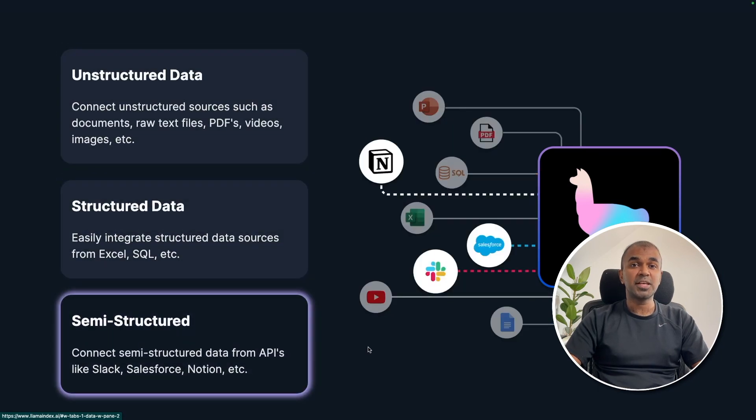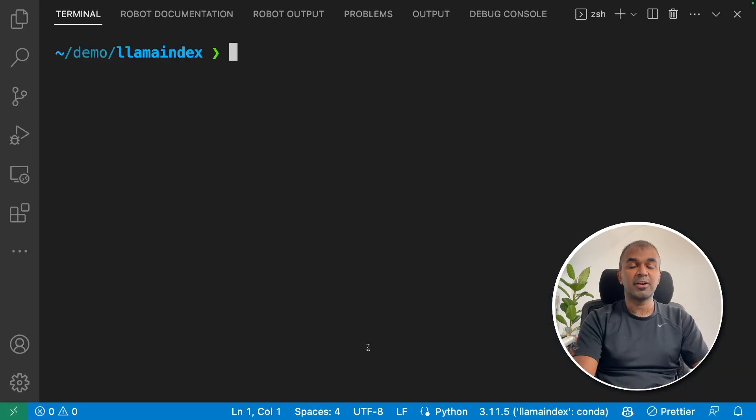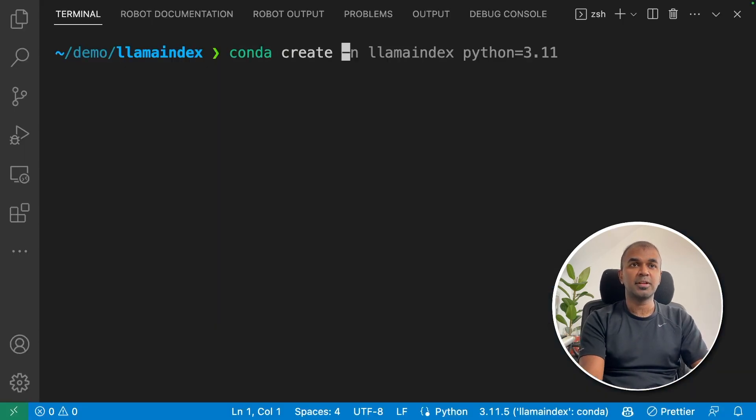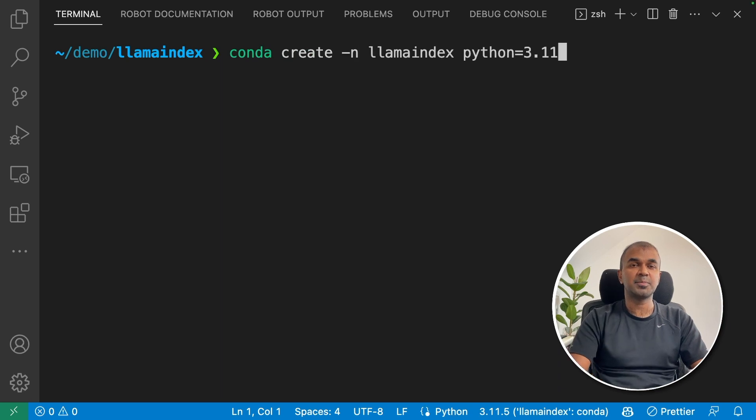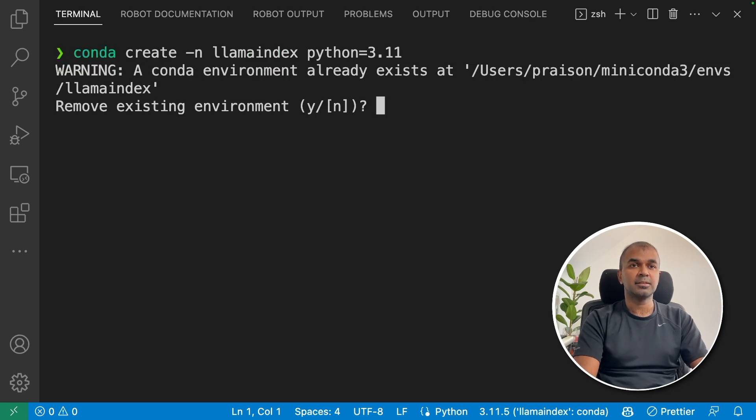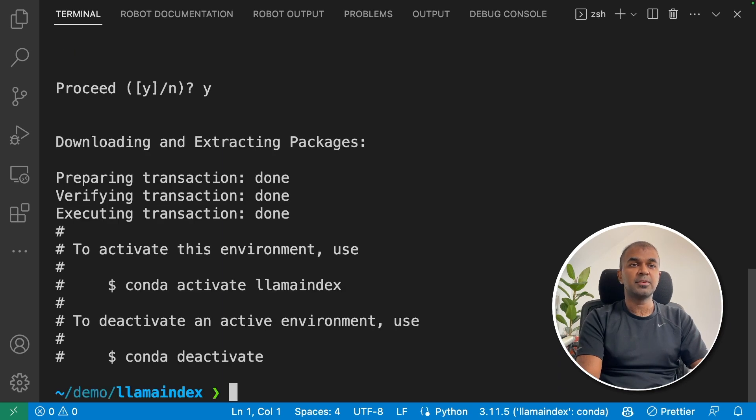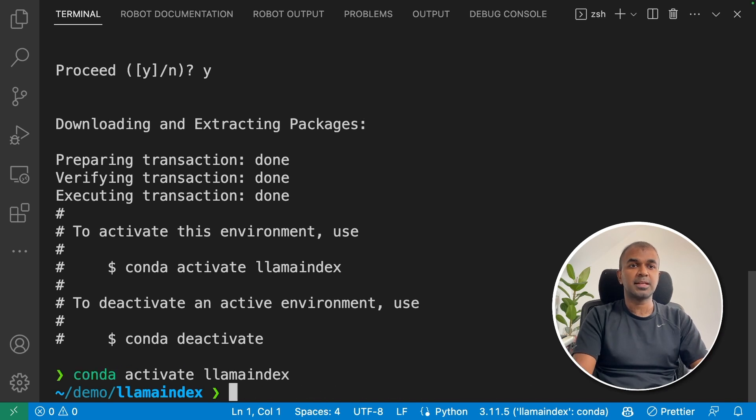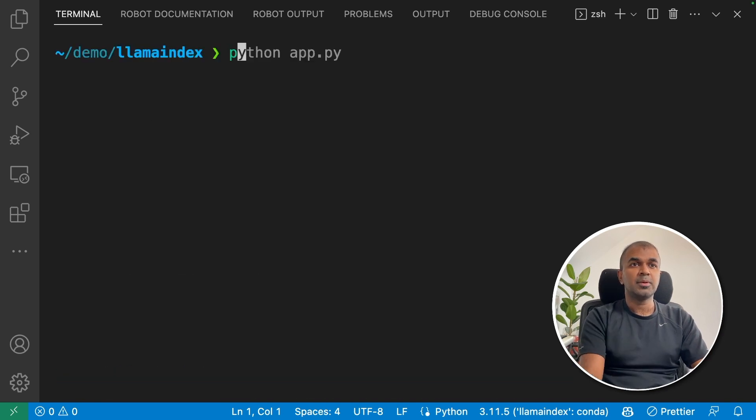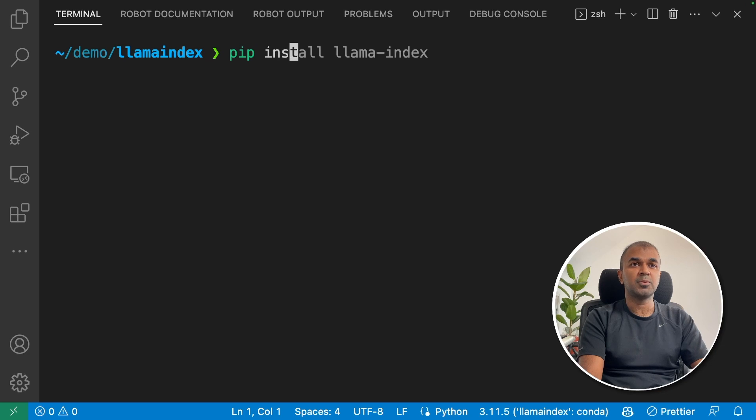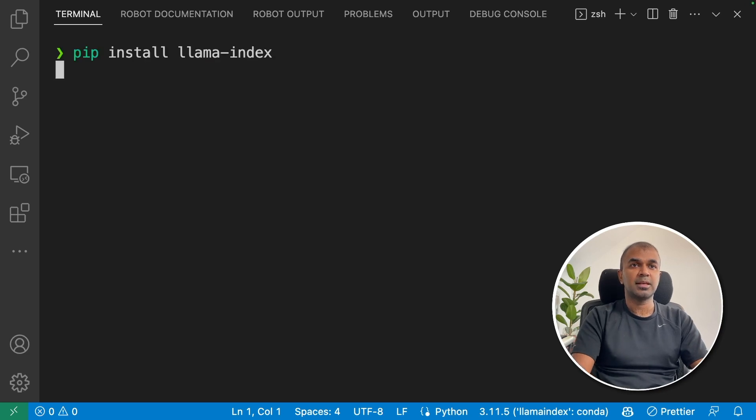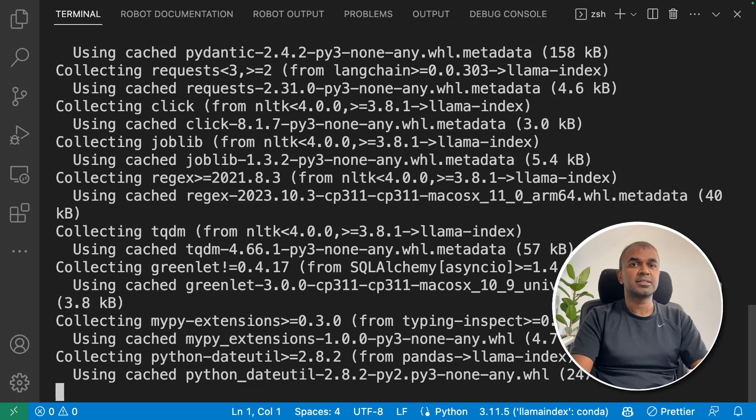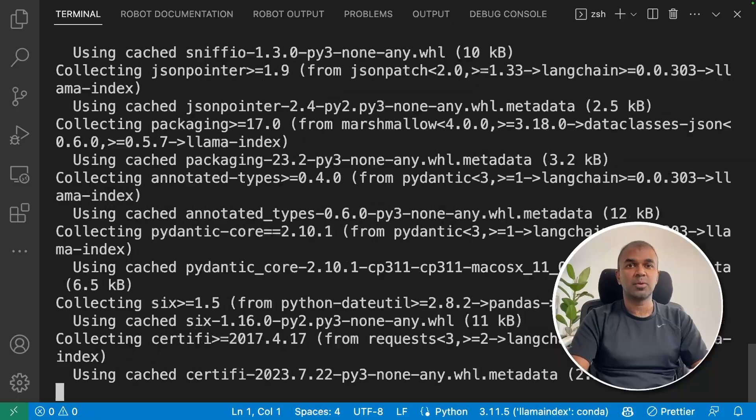I'm going to take you through a step-by-step guide on how to set this up and run this. First, create a virtual environment. Conda create -n LlamaIndex Python 3.11. Click enter. Then activate the virtual environment. Conda activate LlamaIndex. Enter. Now install Llama Index package using pip install llama-index. Enter. This will install the package required.